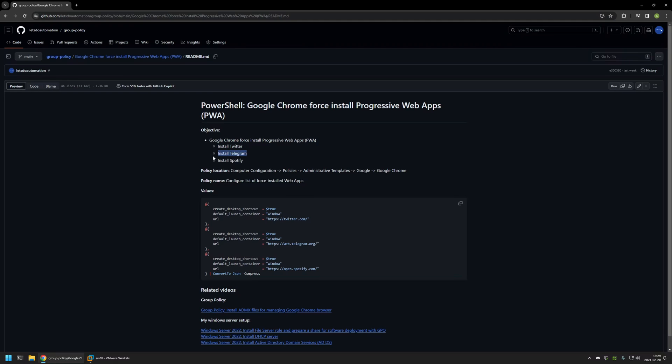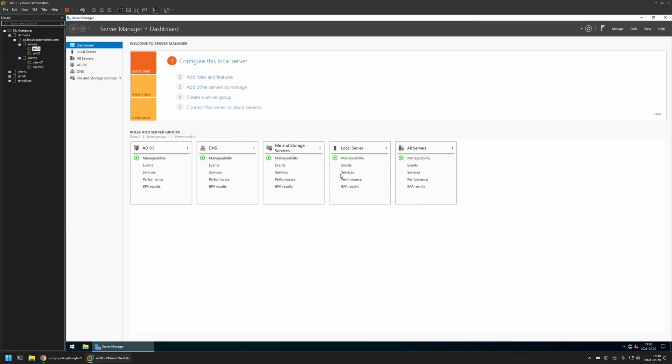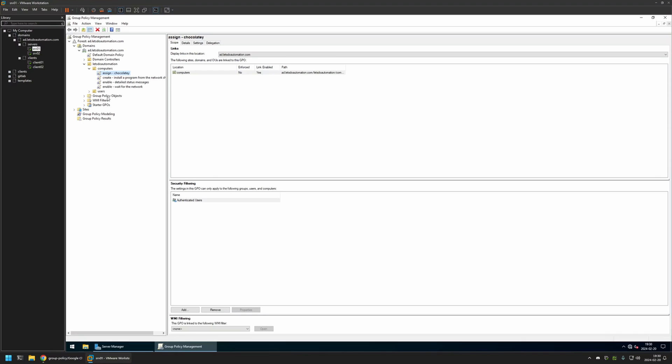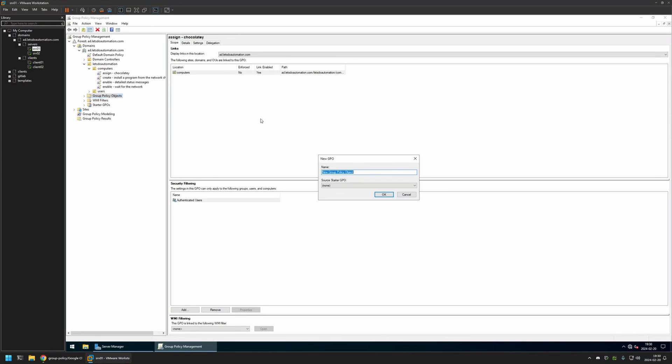Now I'll begin by going to my firmware workstation where I have my Windows Server environment, and here I will be creating my Group Policy. I'll go to Tools, Group Policy Management, right-click on Group Policy Objects, and select New. I will name the policy Chrome Settings, then click OK.